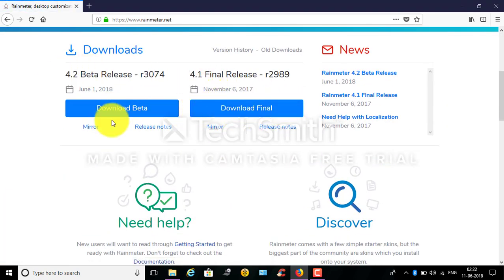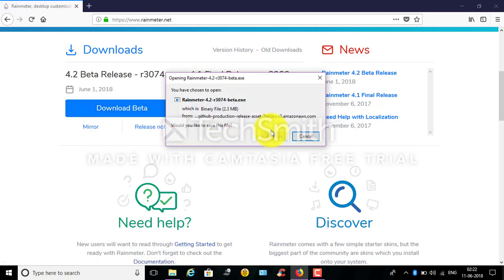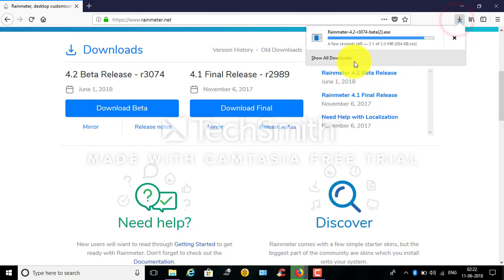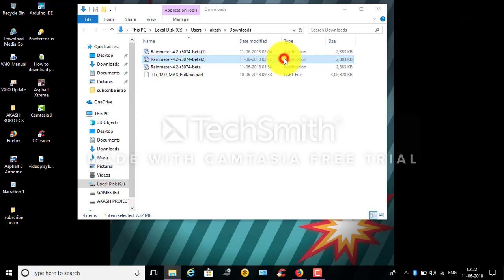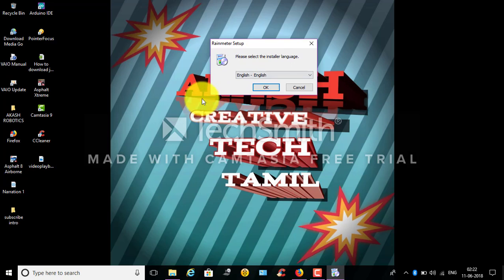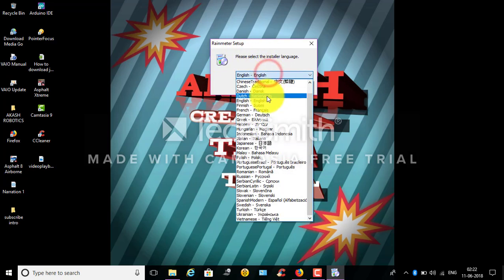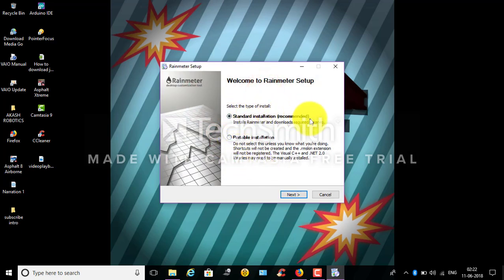You can use the download final and download beta. You can use the download beta. Click the save file. Click the download type. You can use the download file. It is portable, it is standard. Now we can use standard — that is recommended. Okay, next.